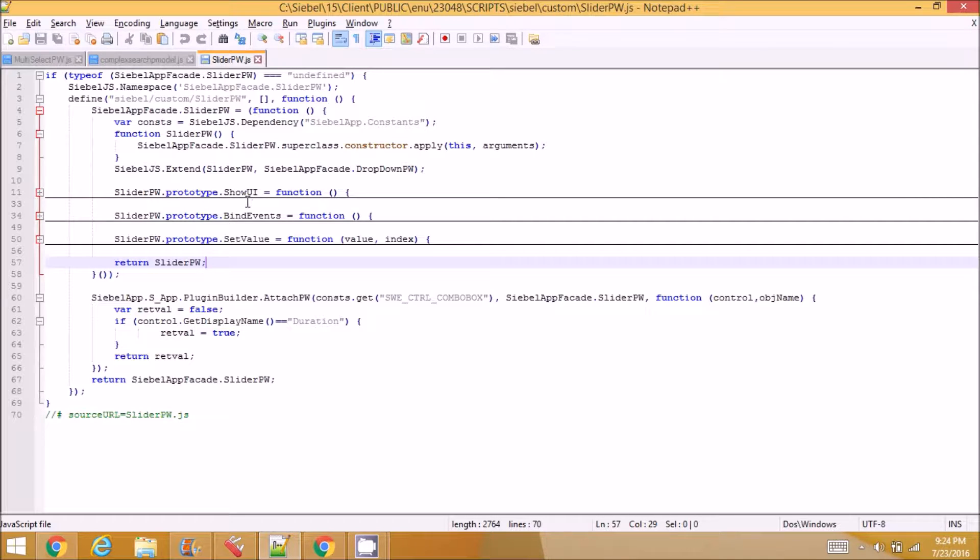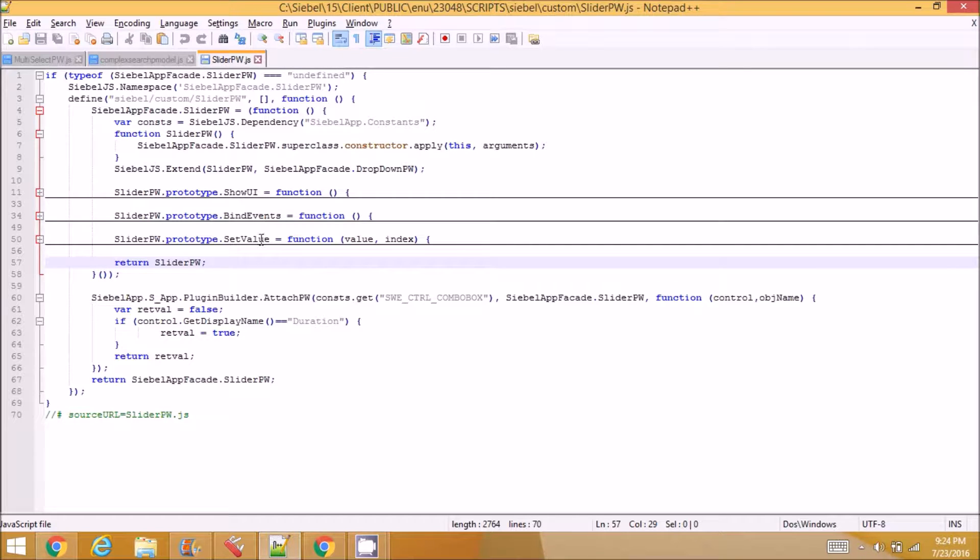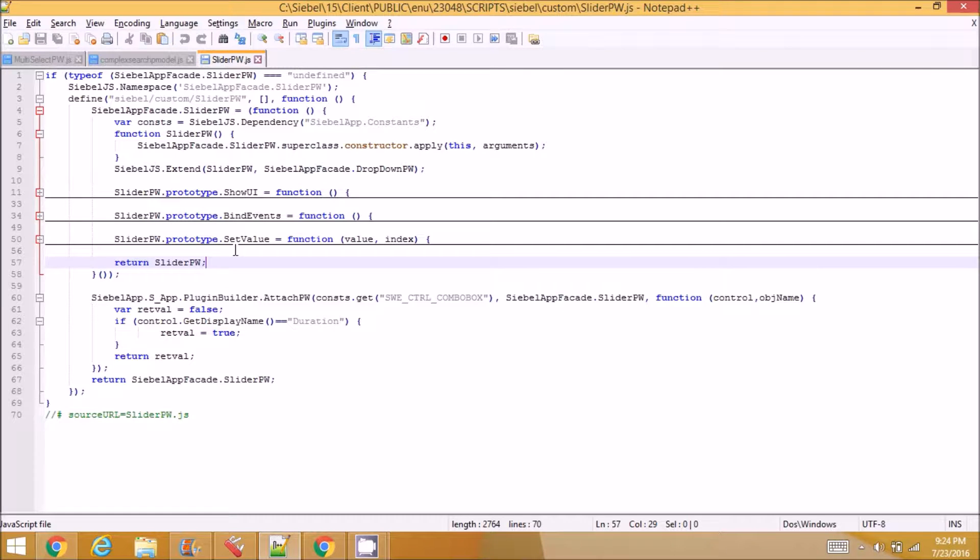Here in show UI, bind events is where we bind events like click, double click, or whatever we want to bind an event here. Set value is when the control shows some value, that value gets set from this function.